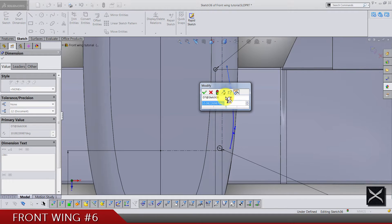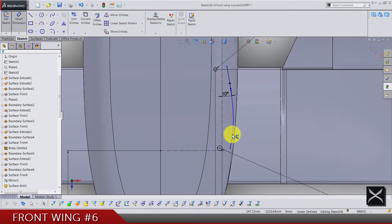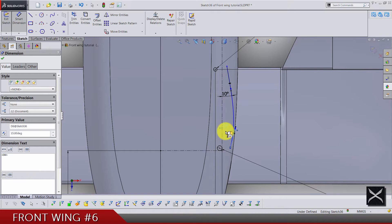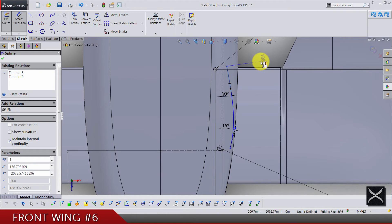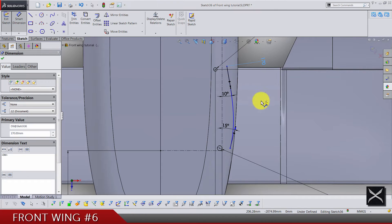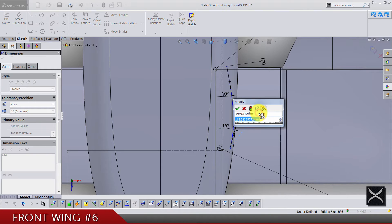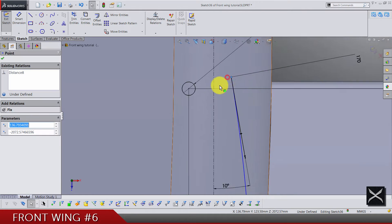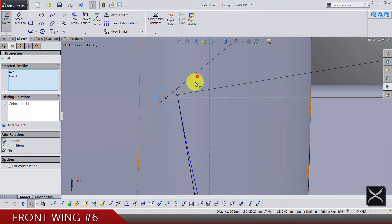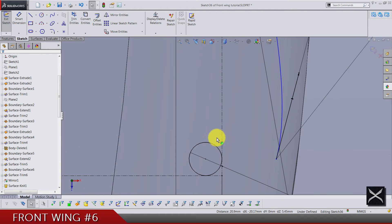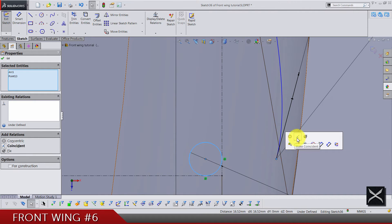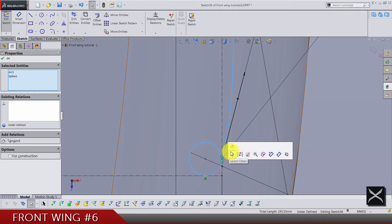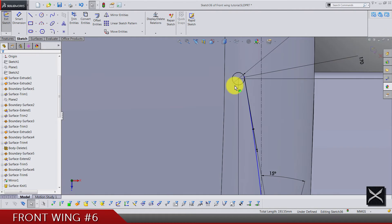Between this and the centerline we have 15 degrees. Distance for the top one is going to be 170 and for the bottom one we have 100. Of course this point of the spline and circle are going to be coincident, and same here. Make it tangent and same here.